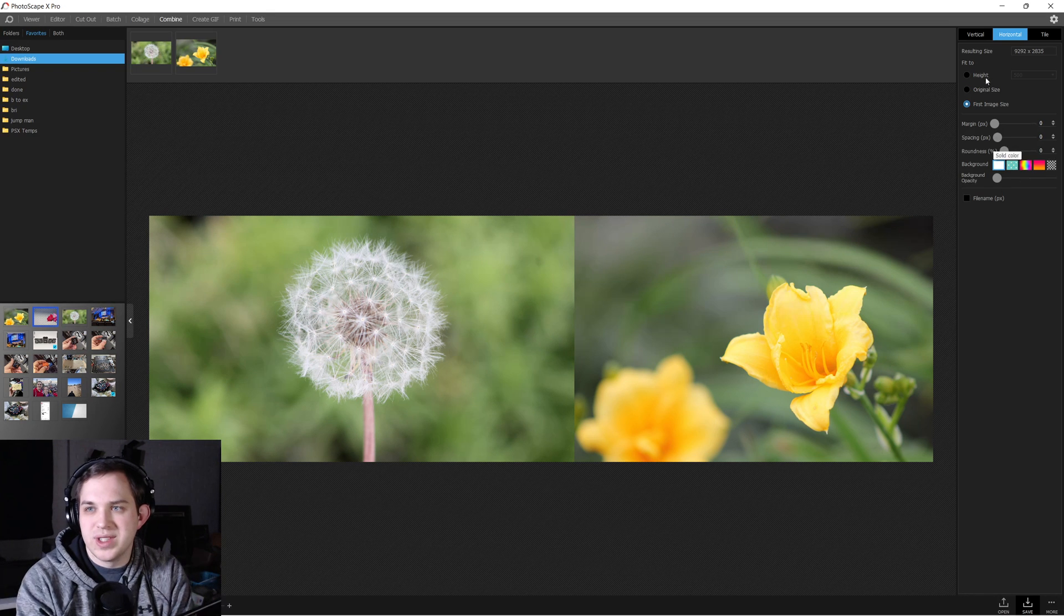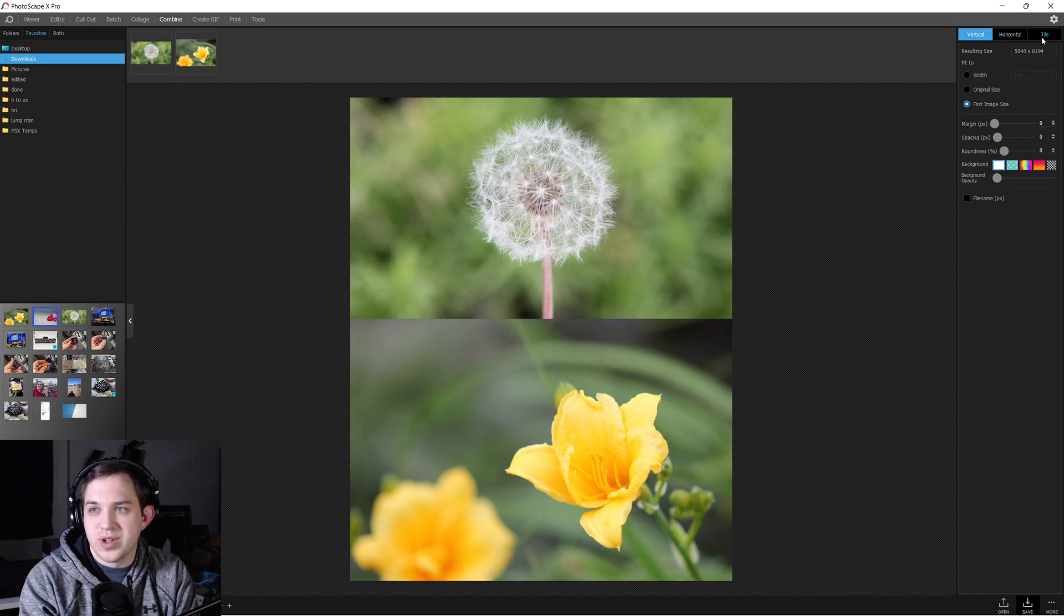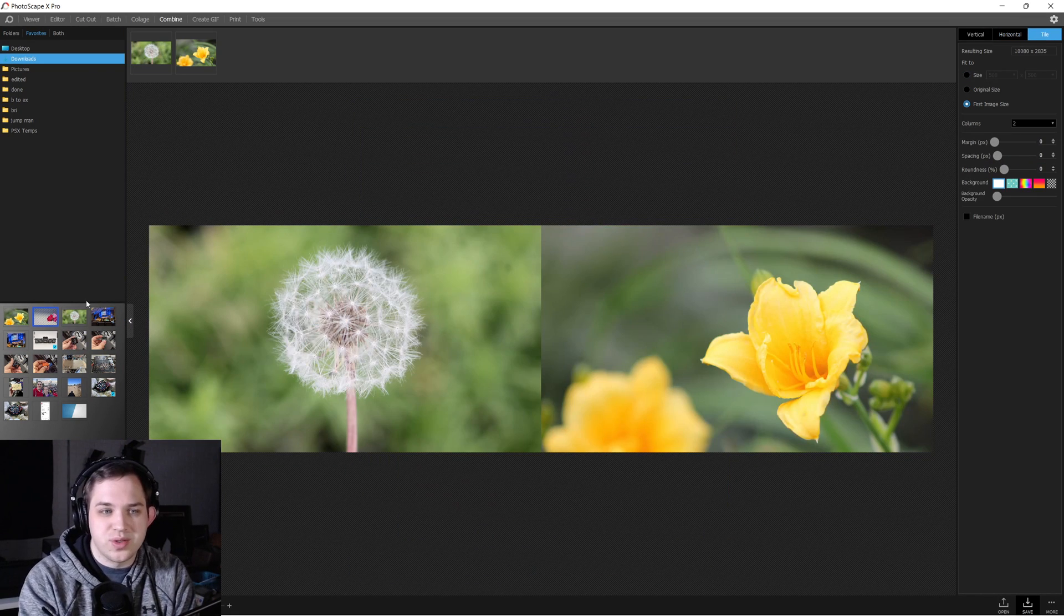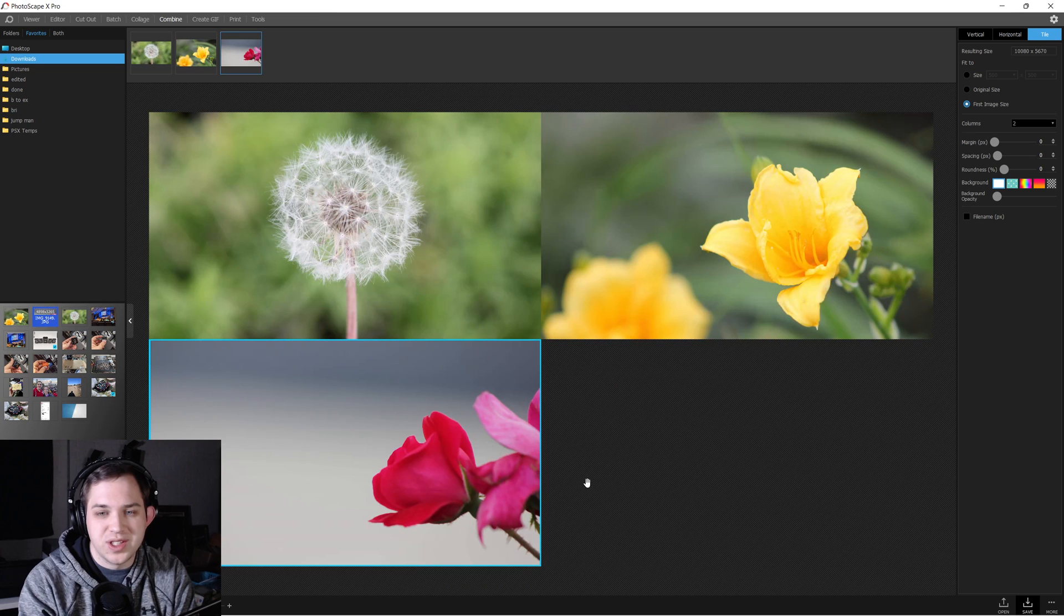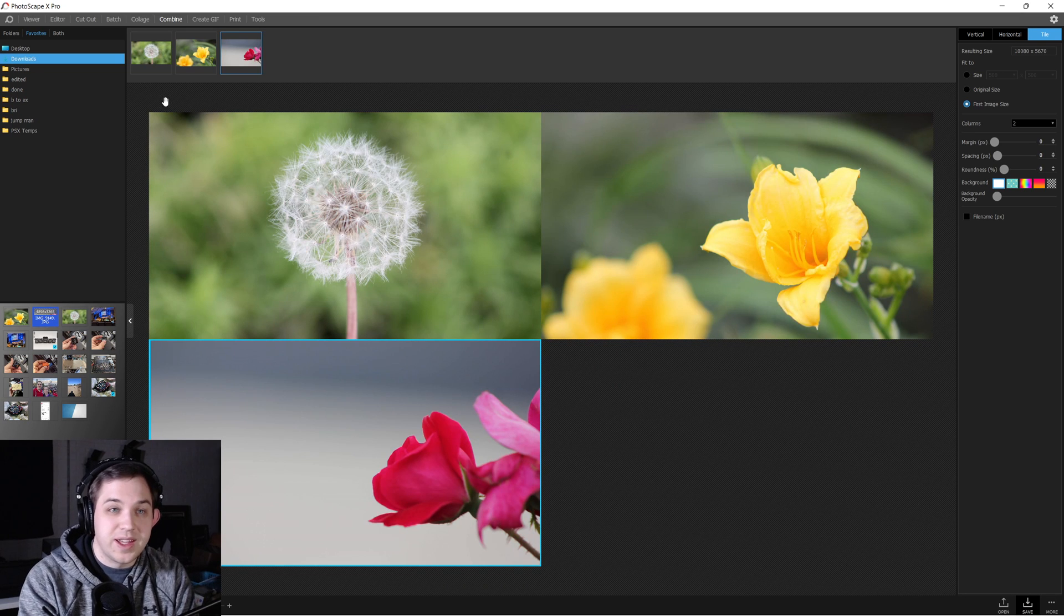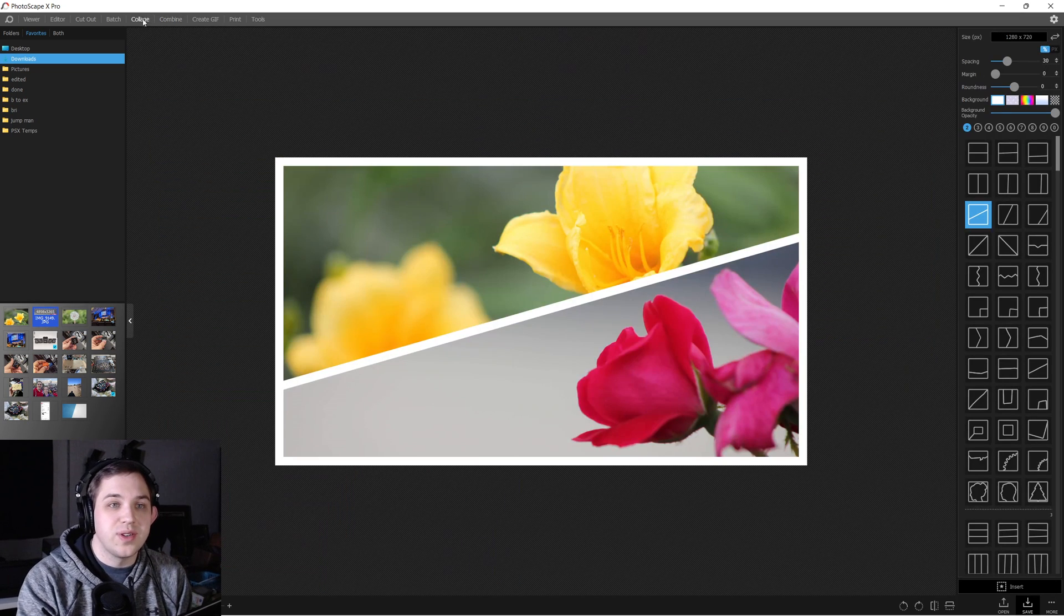And there's different ways that you can adjust them, like vertically, horizontal, or like in a tile formation, something like that. So check that out if you haven't already.